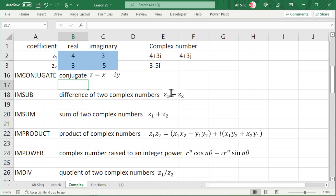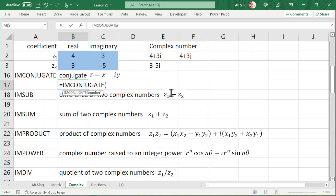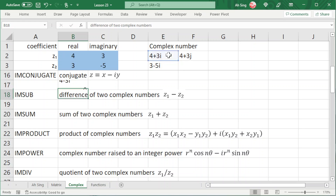To obtain the complex conjugate, we can type equal to IMCONJUGATE. Select the complex number and press enter, and we should obtain the correct complex conjugate.